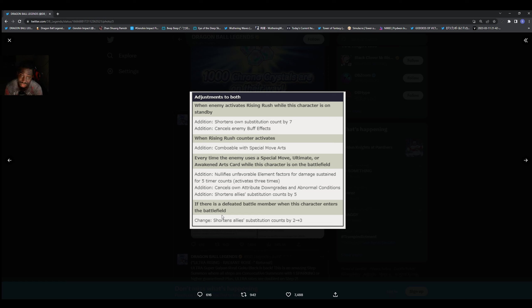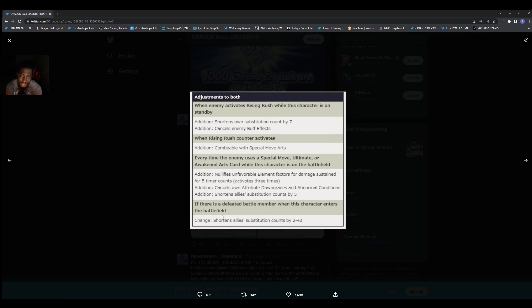So the effect may not work anyway even if you had them. Of course we got the additional cancel enemy effect buff effects, so it's basically saying they probably can't get their rush canceled. We'll see how that works, but we got a rising rush counter activates combo to a special.